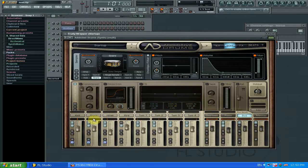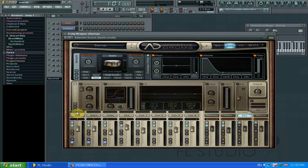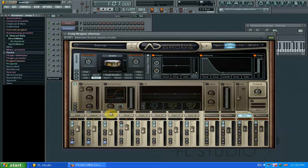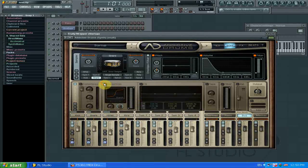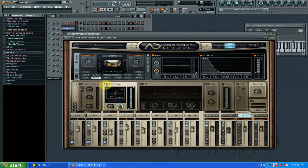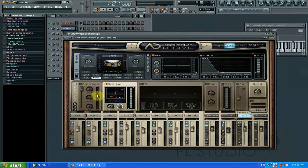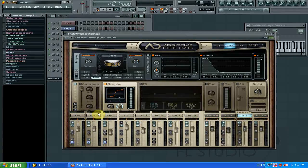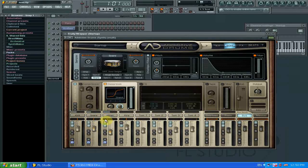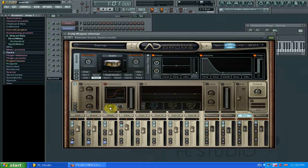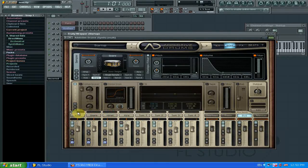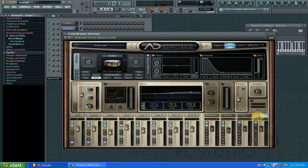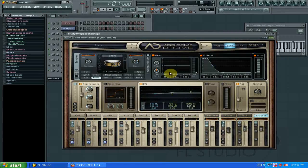You can send the kick, the snare, the hi-hat to the bus channel, and then add distortion to only those three items. That saves you time, rather than adding distortion to each individual piece of the drum kit. So it's handy. And then you have your master channel, which also has effects.